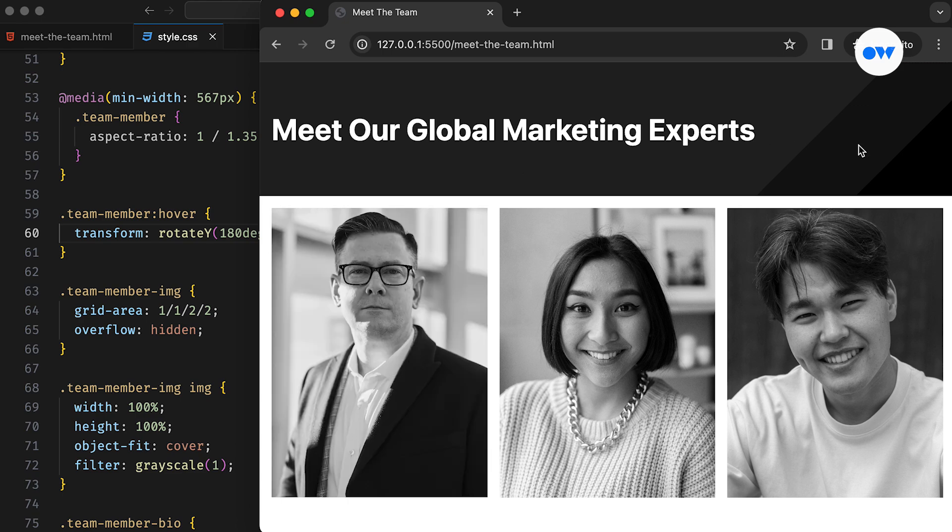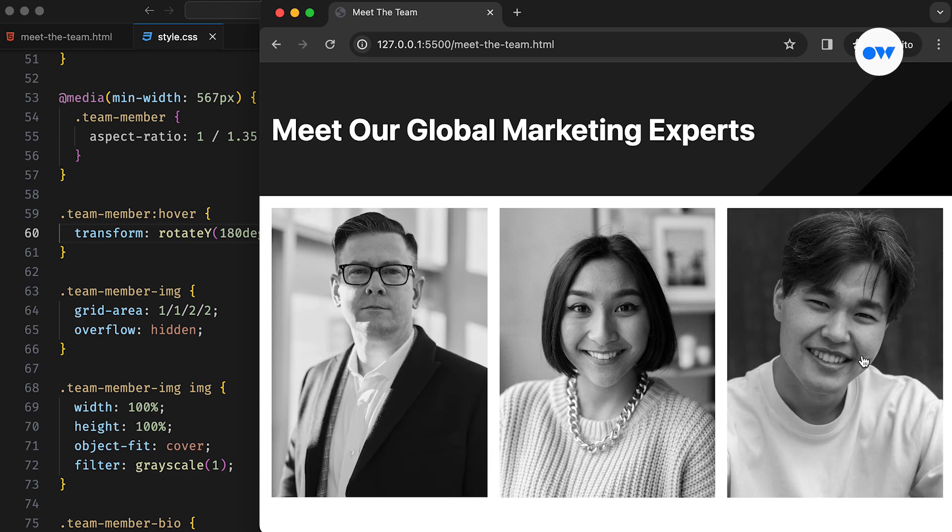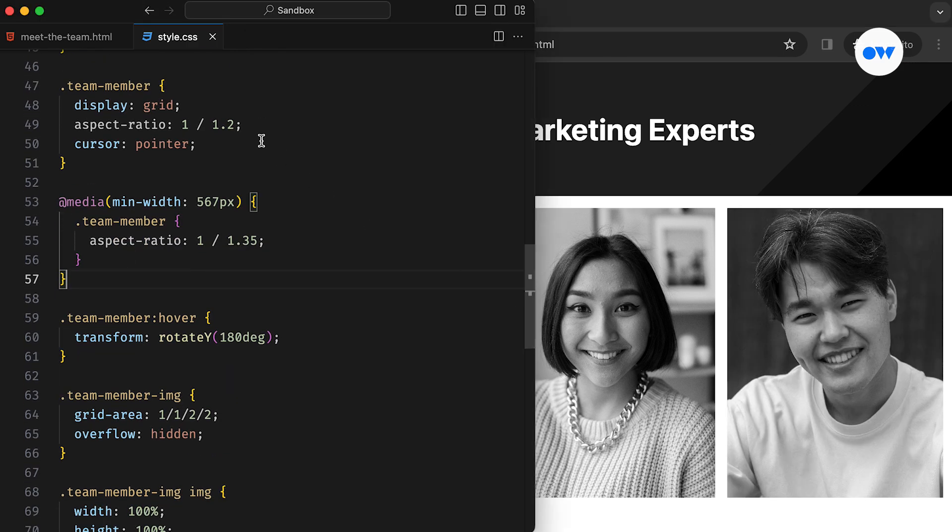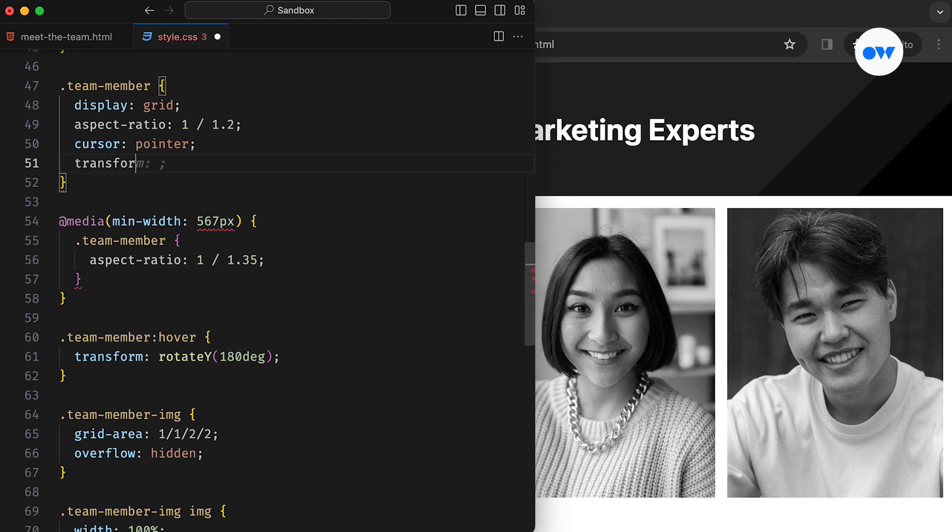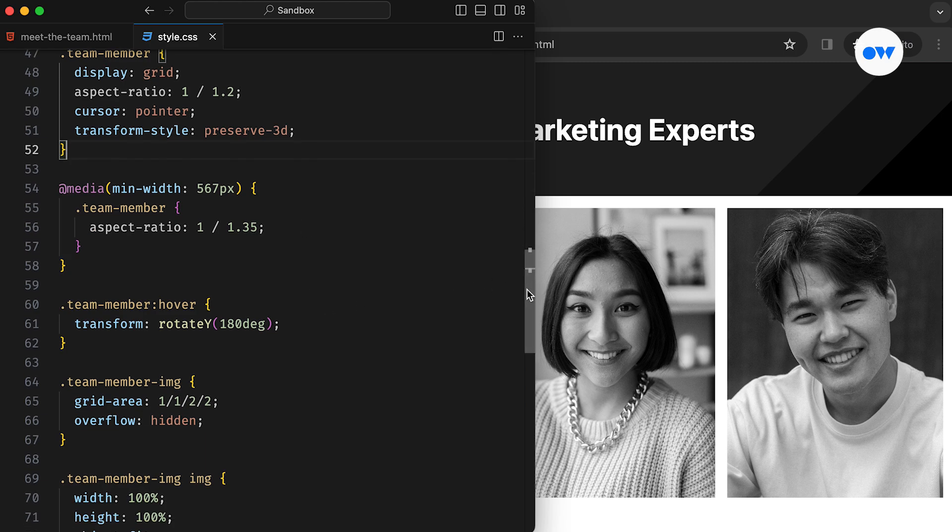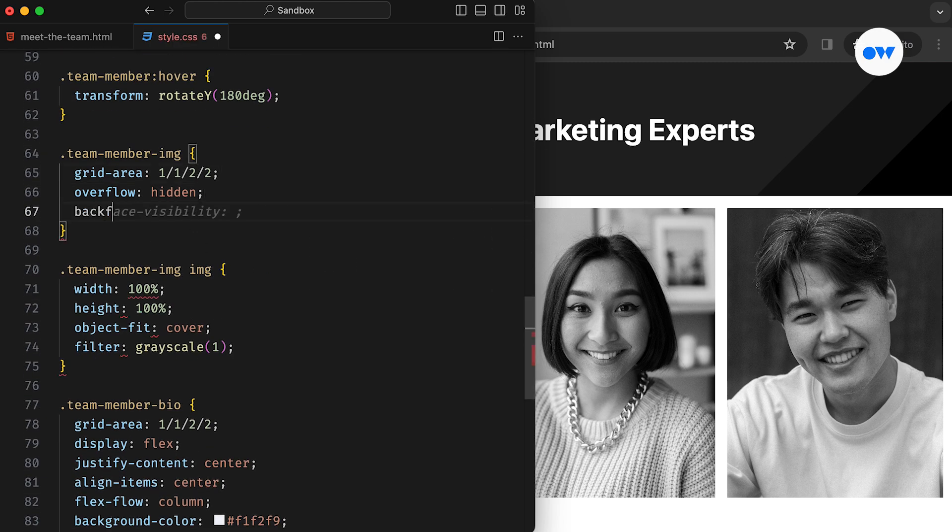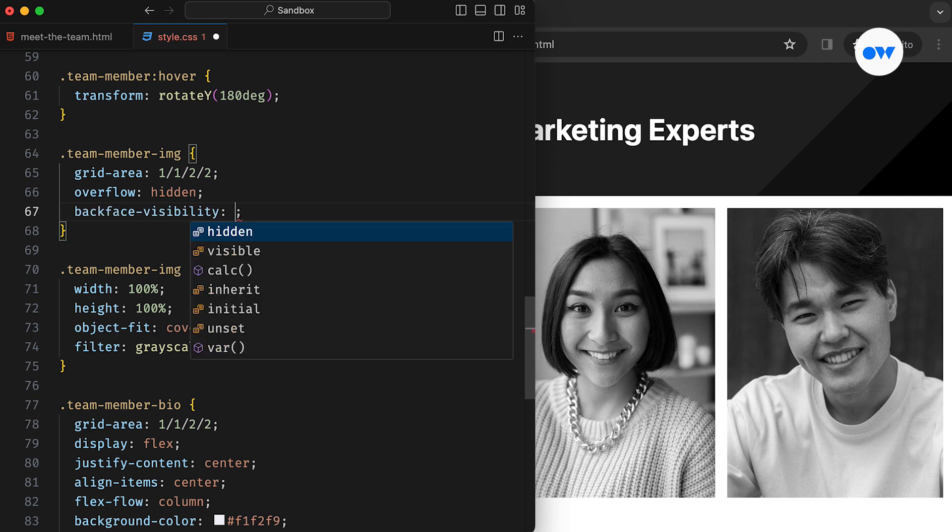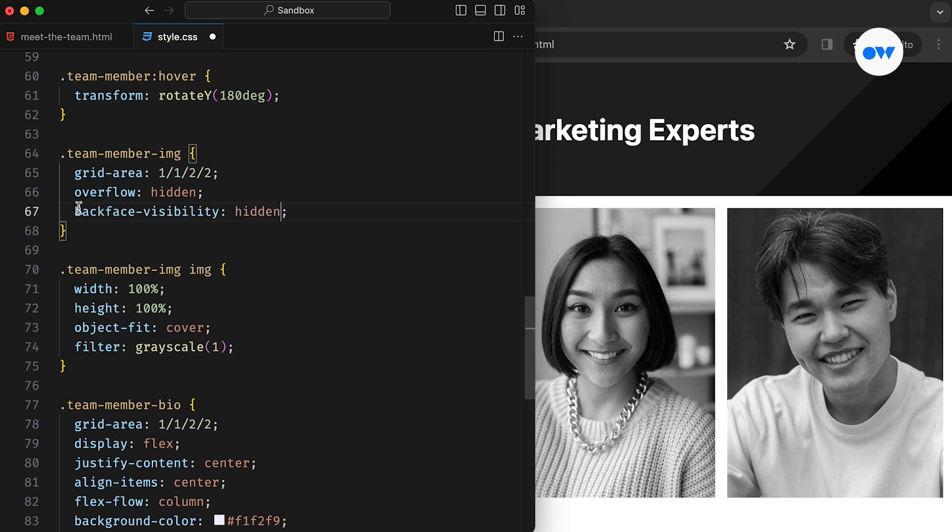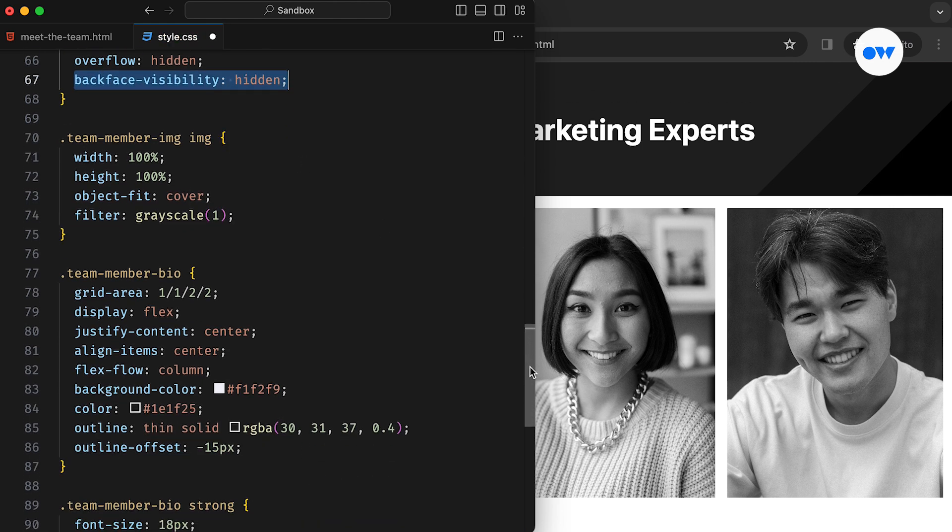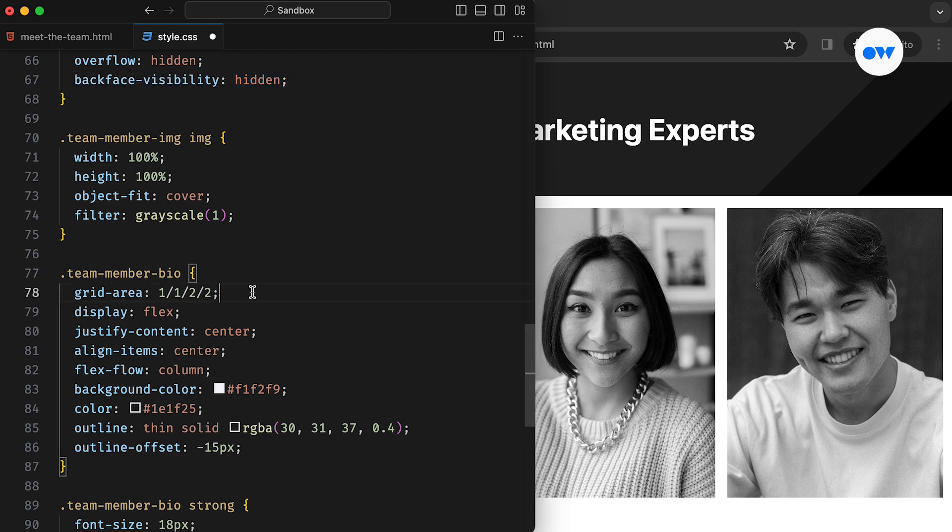but the bio is still hidden. If we apply transform style to the card and then add backface visibility hidden to the image in bio, it starts revealing the bio from the backside of the card. Preserve 3D indicates that the children of the element should be positioned in 3D space.